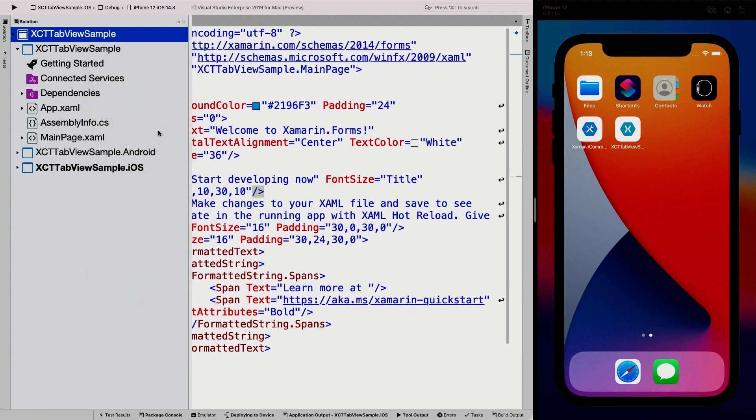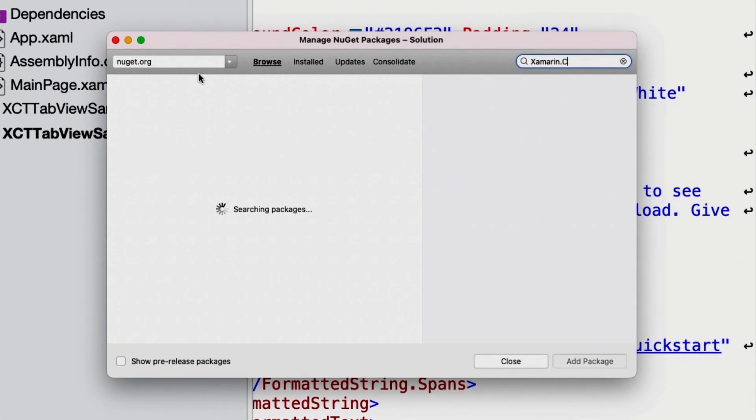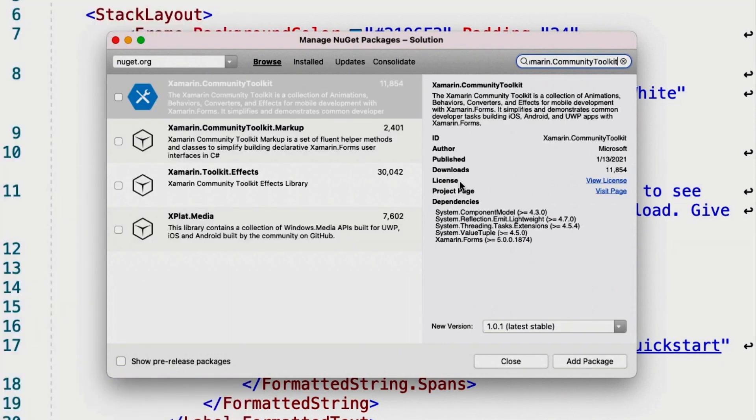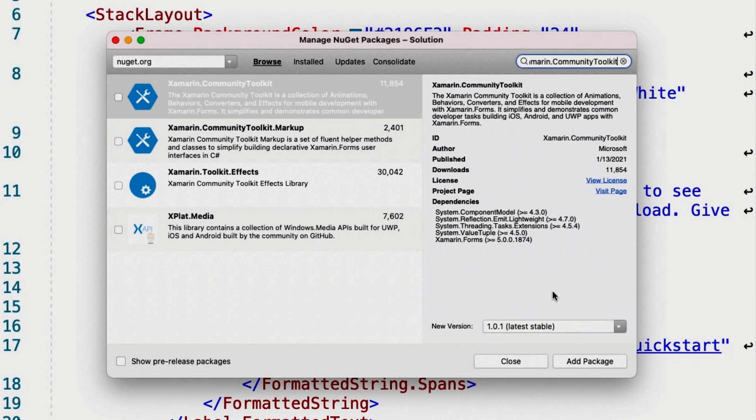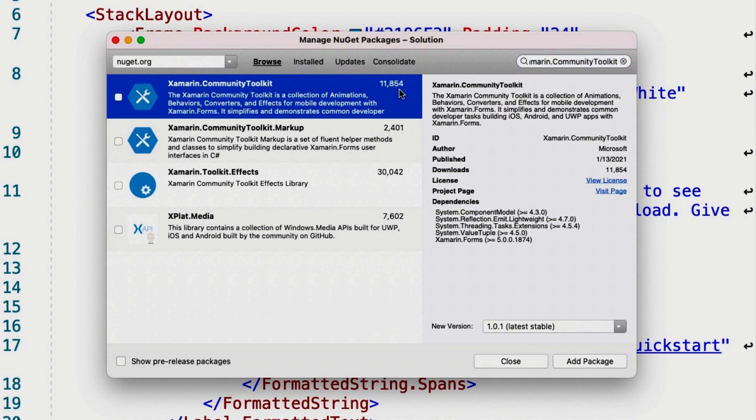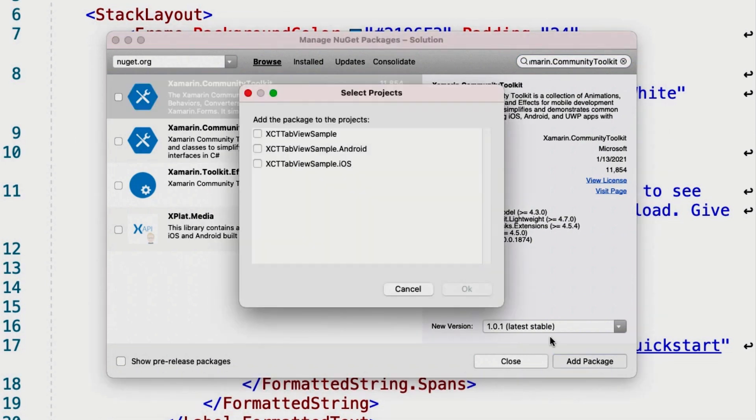If I go here to the solution and right click on the solution level and say manage NuGet packages, then I'm going to search for Xamarin.CommunityToolkit. Here we go. Just last night at the time of recording, I have released version 1.0.1. So be sure to check that out.